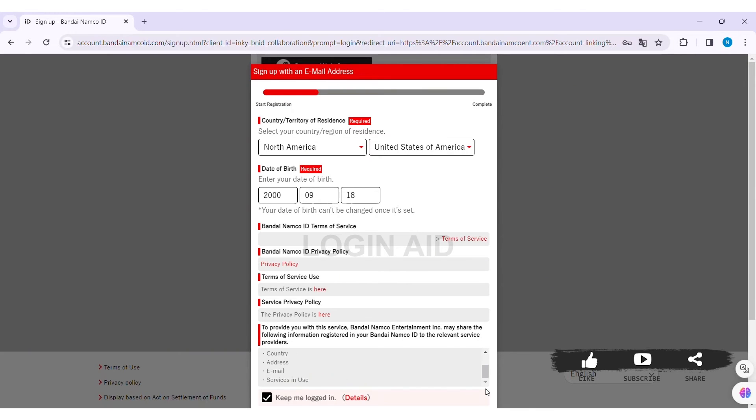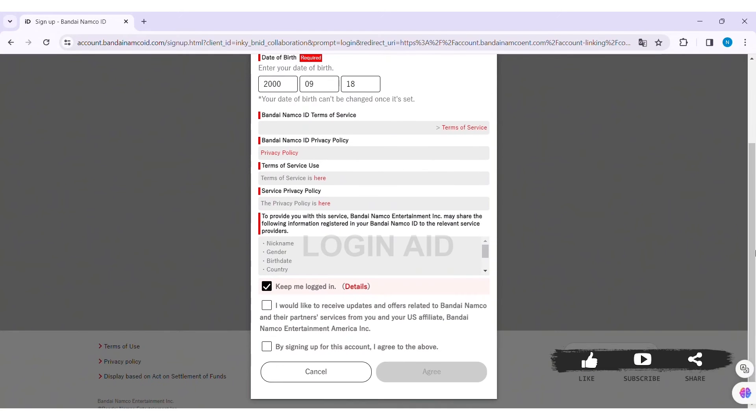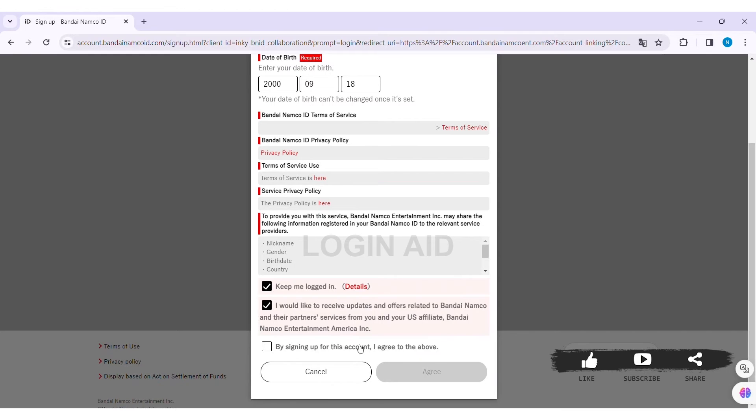Now if you want to be logged in, you can click on the box stating Keep Me Logged In. After that, scroll down. If you like to receive updates and offers, you can click on the given box. By signing in, you'll agree to all the conditions. If you agree, click on the given box, then click on Agree.